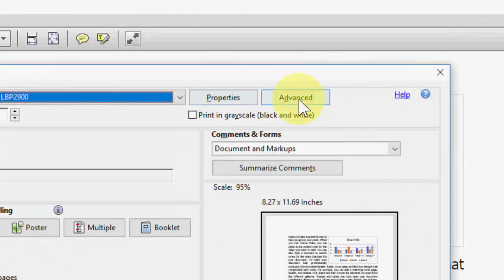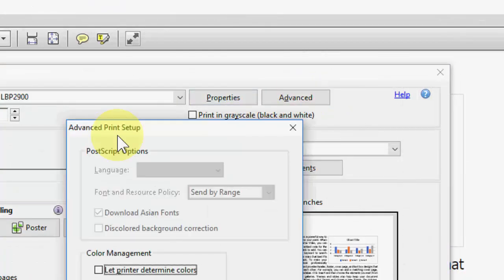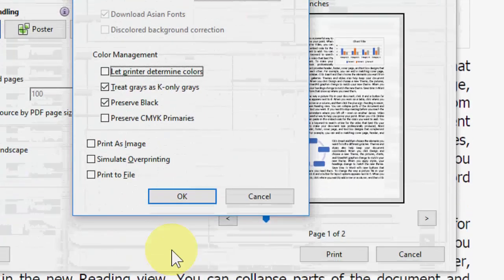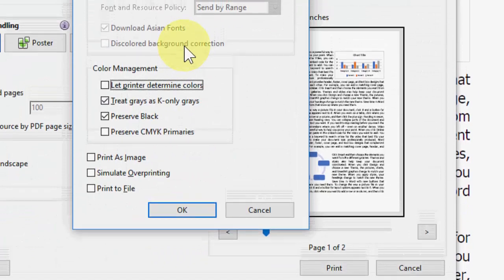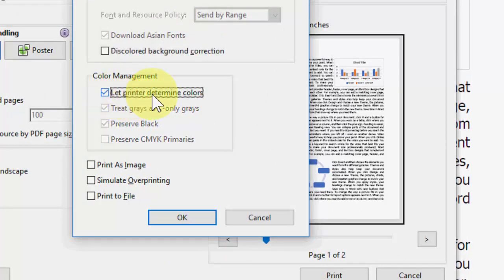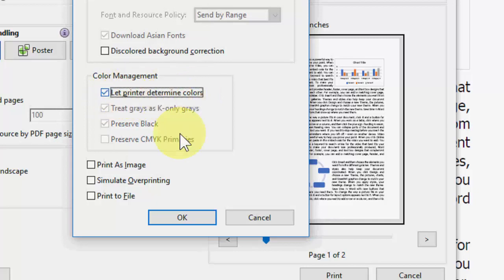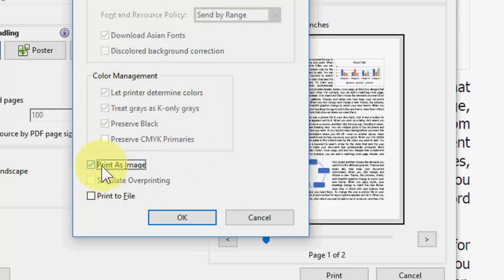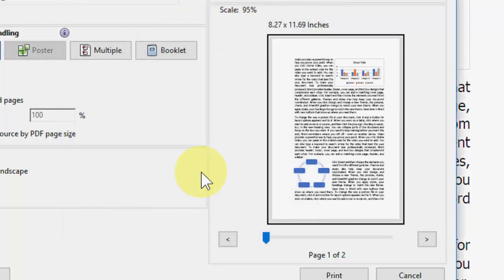You will find the option here. So first check on 'Let printer determine colors,' you need to check on this option, and then check on 'Print as image' and then click OK.